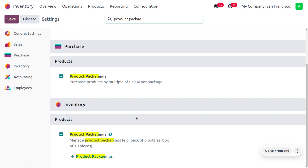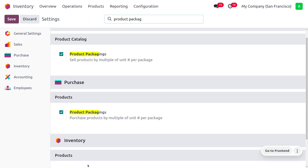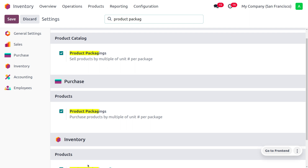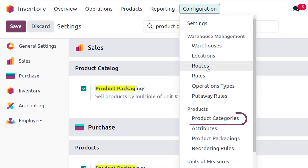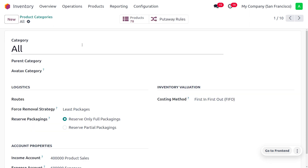You can configure product packaging directly from the settings. If you want to sell and purchase using product packaging, enable product packaging under the product catalog and under purchases. Now let's consider the product. Product packaging can only be managed at the product category level — we can reserve product packaging per product category.